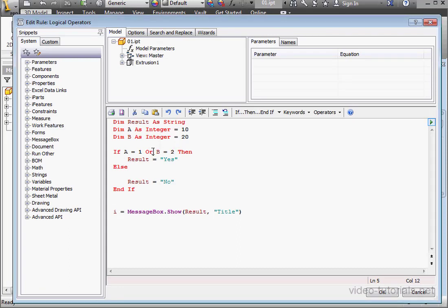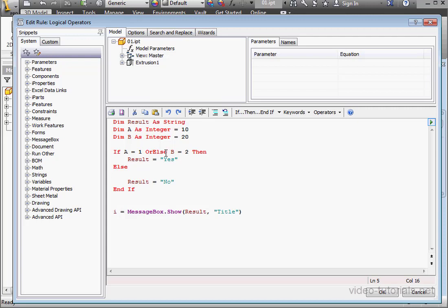Another version of the OR statement is OR ELSE. The logic works similarly to the OR statement. What's different is that when condition 1 is true, the second condition doesn't get evaluated.